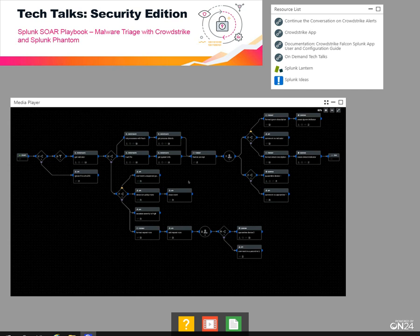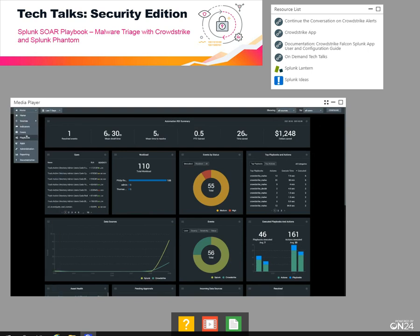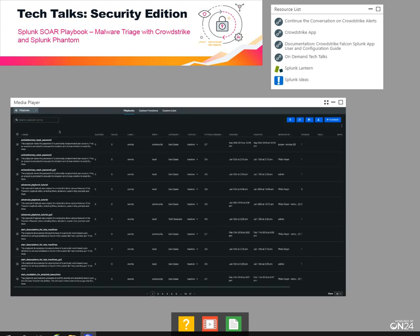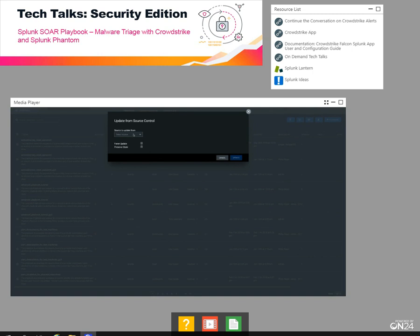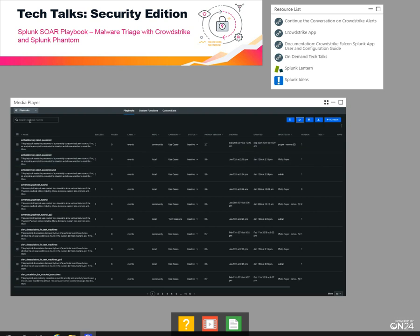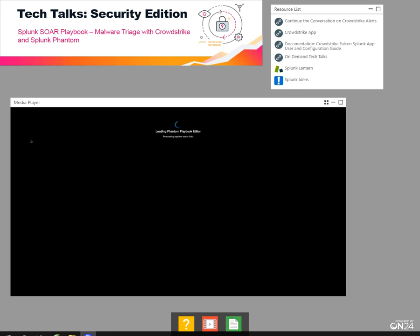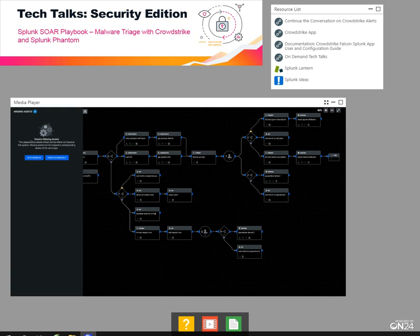Before we dig into how we use the playbook, I'm going to set up the Phantom instance so that we can use it. The first thing I need is to go to my playbooks and make sure I've synced up with the community. After you're done with that, you should see the CrowdStrike playbook in your list. You'll see that it operates on the label CrowdStrike, so we're going to keep that in mind for later.